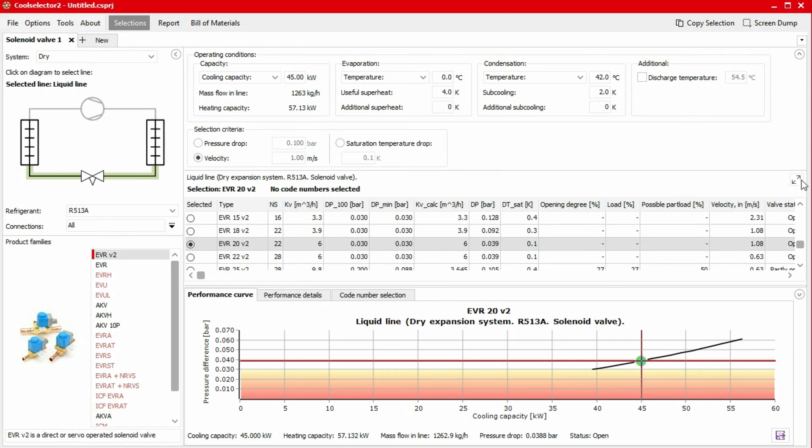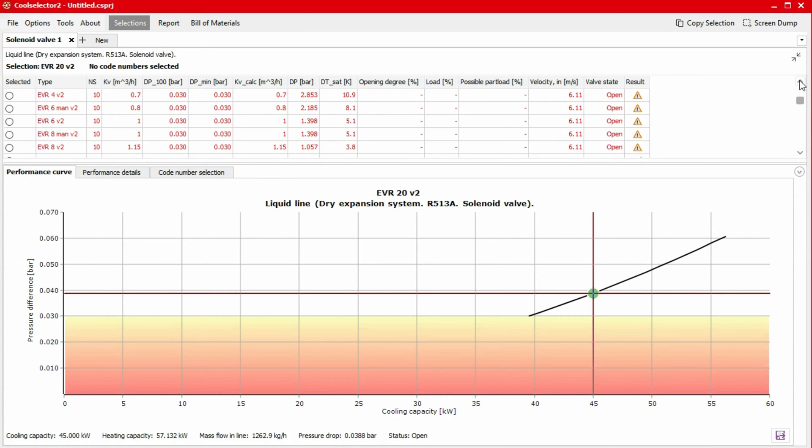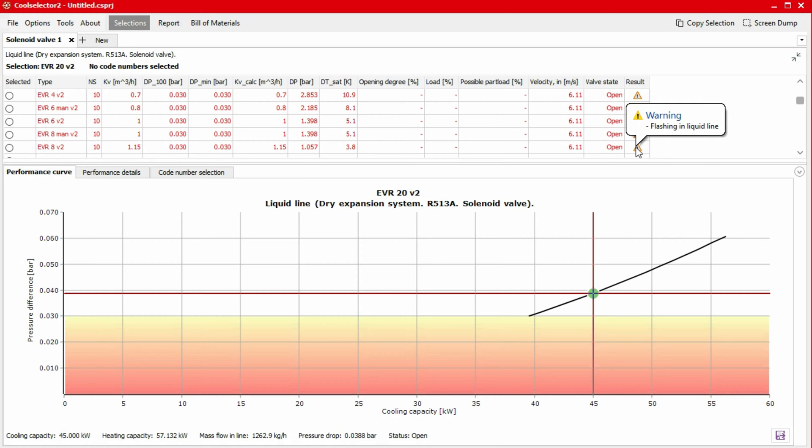The table lists a number of solenoid valves. Some valves are listed with red text. This is warning us that there is a compatibility issue with our system and operating conditions. In the rightmost column, we can view the warning by placing our mouse over the warning symbol.